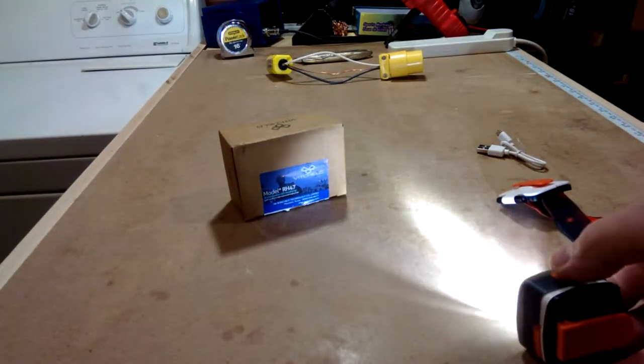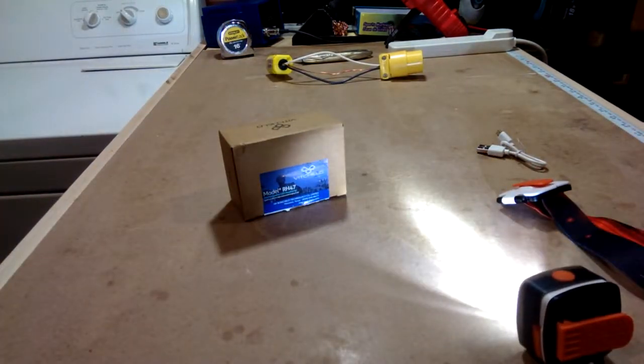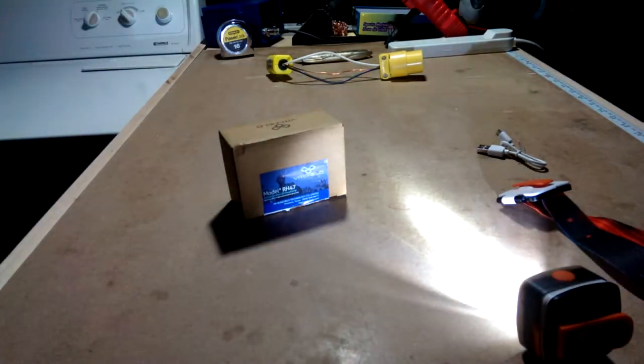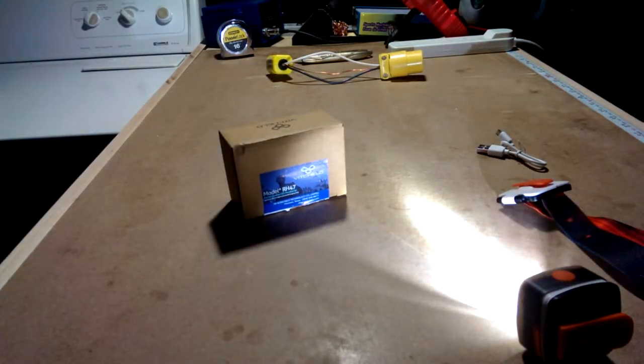I'm going to turn off my room lights and give you a little bit of a look at how much light it puts out.